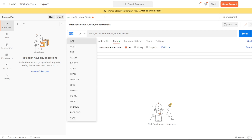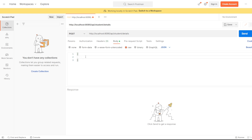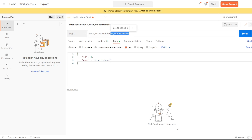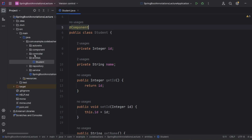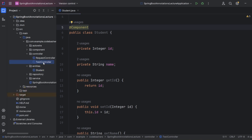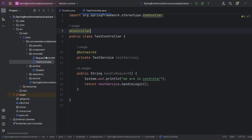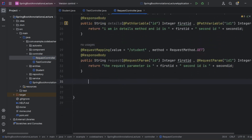In Postman, we set up a POST request to student/details. In the request body we send student details as JSON: id is 1 and name is 'Code Bashers'. Now we need to handle this POST request with this URI in our controller — the RequestController.